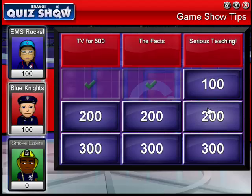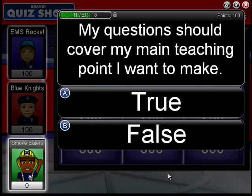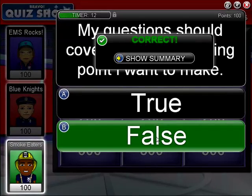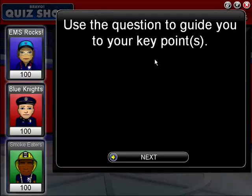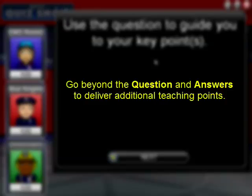Let's go to Serious Teaching for 100. My questions should cover the main teaching point I want to make. Most people, when they use games to teach, will simply read the question and go through the answer — but you're really limiting yourself. What I'm emphasizing here is to go beyond the question and answers and deliver additional information. I use summary information after the majority of these questions so I can deliver additional content beyond the question and answer. The question can be directly related to your point or simply lead you down a path. Open yourself up to different ways you can use games to deliver content.